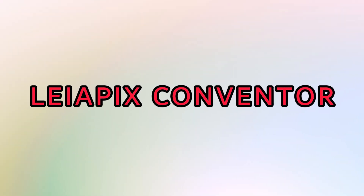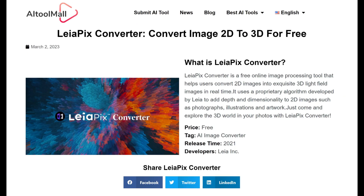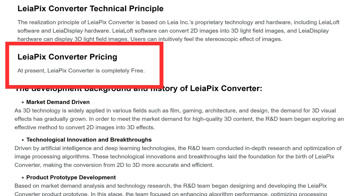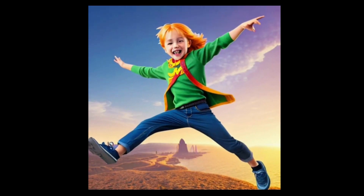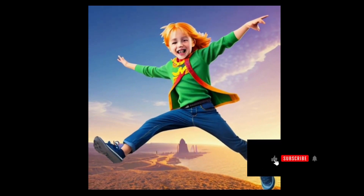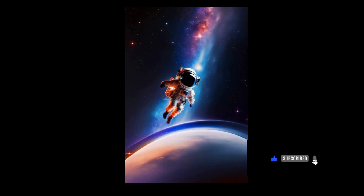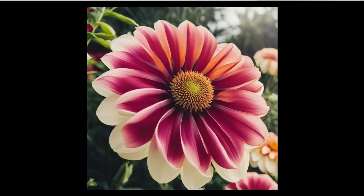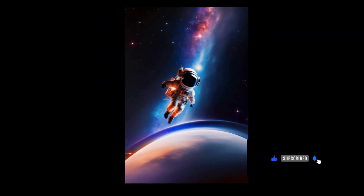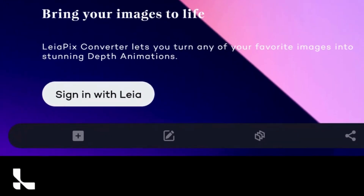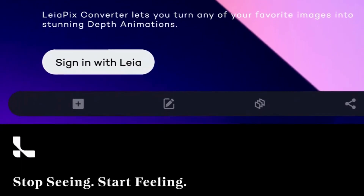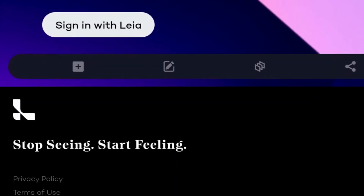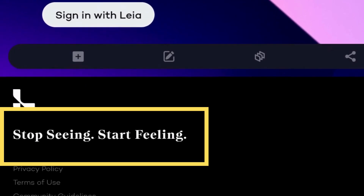Liapix Converter is a fantastic free tool that can transform your static photos into dynamic videos using the power of AI. It's user-friendly and perfect for beginners. Adding motion and animation can breathe life into your images, and Liapix captures this essence perfectly with its tagline: Stop seeing, start feeling.